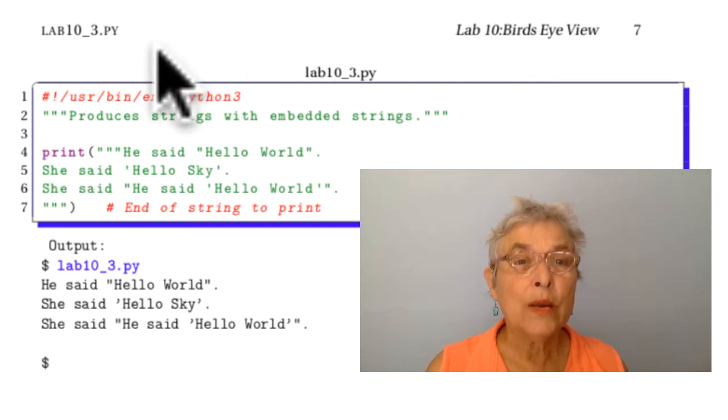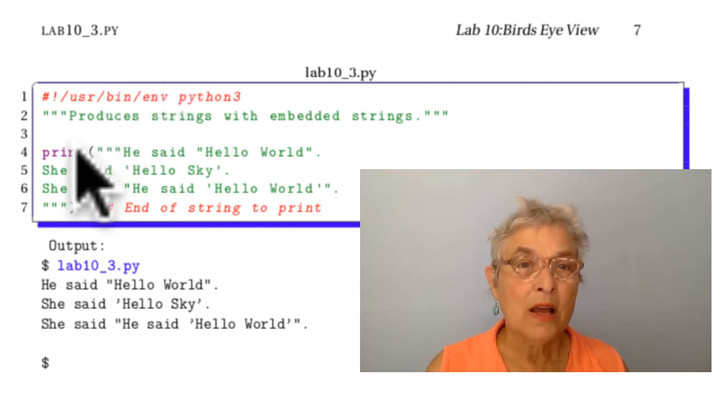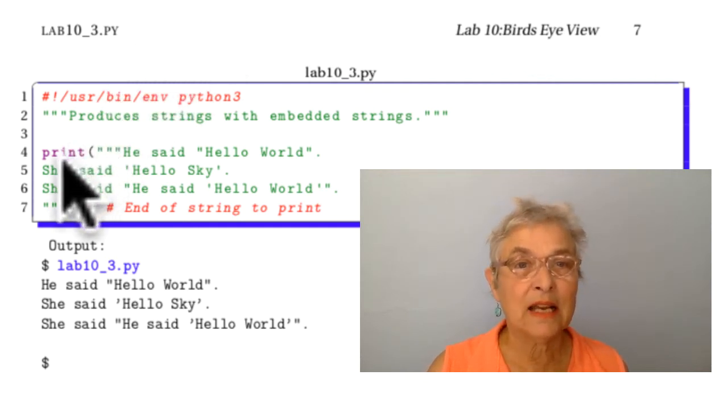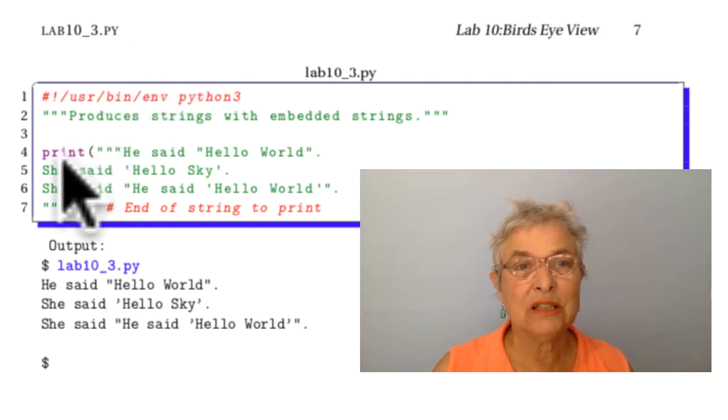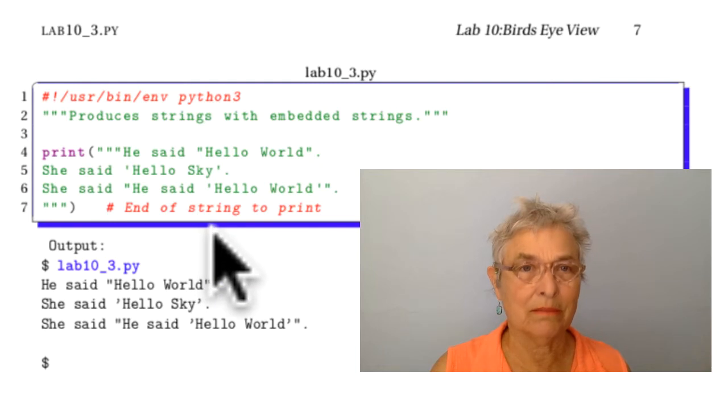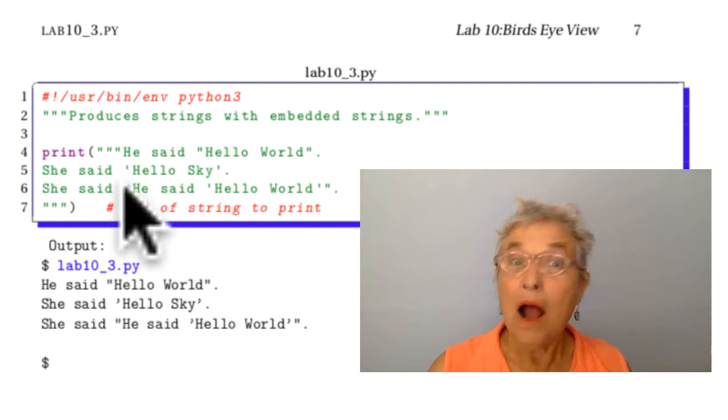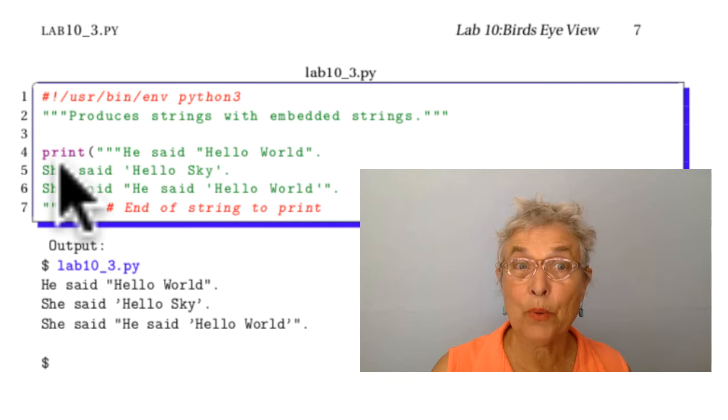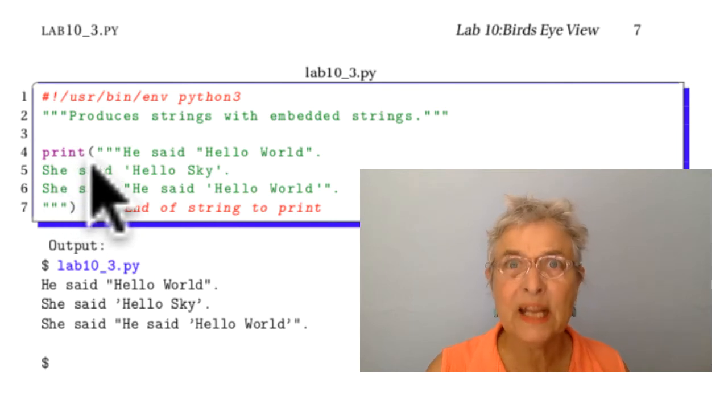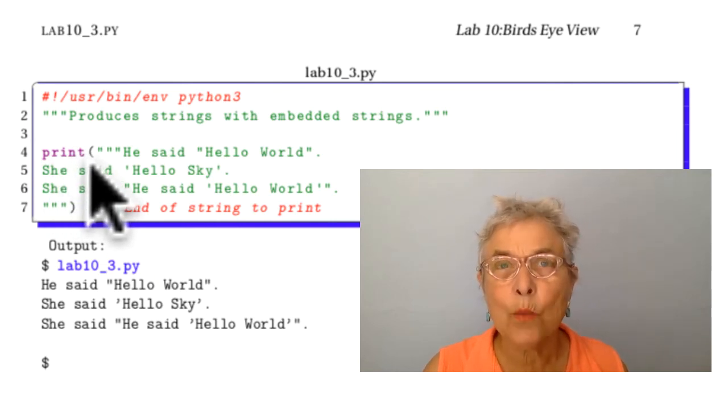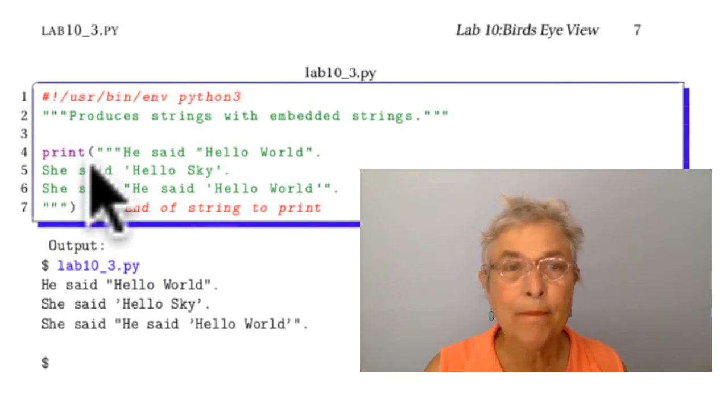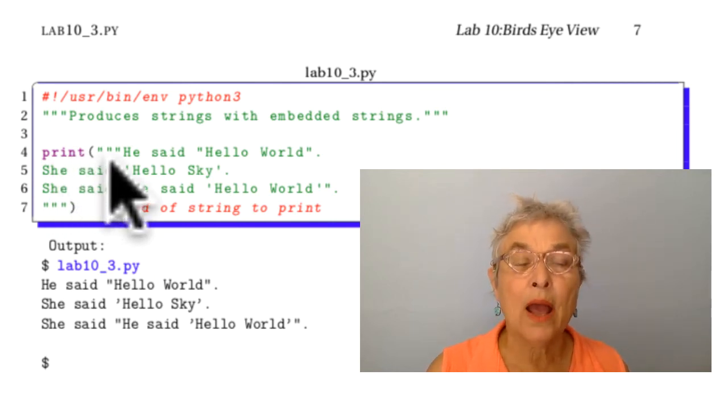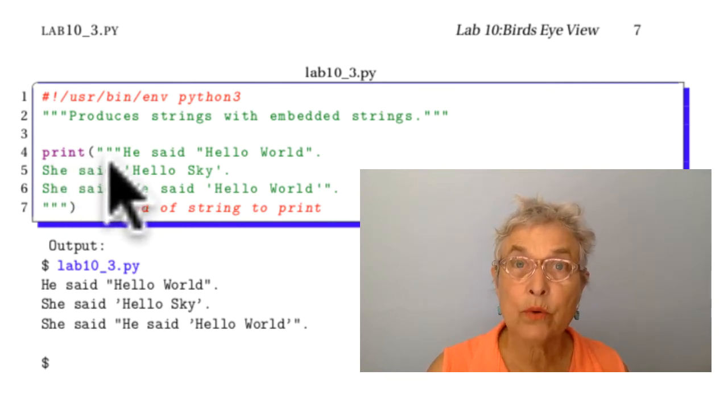Okay, here we have the he said, she said one. I hope that your solution had the word print written exactly one time and you have a triple quoted string.